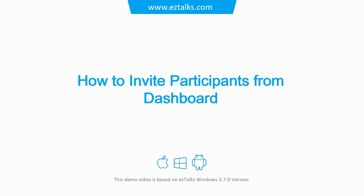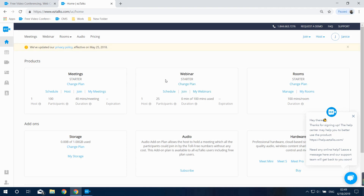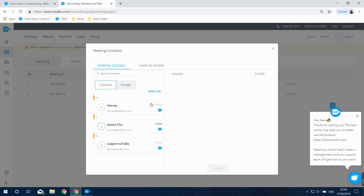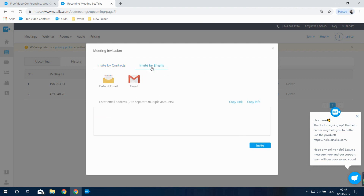Here's how to invite participants from the EasyTalks website. Sign in, find the Meeting section, and click on My Meetings. On the upcoming list, click the Invite button. You can invite by contacts — if you've imported contacts to the EasyTalks system, invite through the contact list. You can invite by email via your default mailbox or by manually entering email addresses. You can also copy the invitation info or link and send it via messaging or any other way.